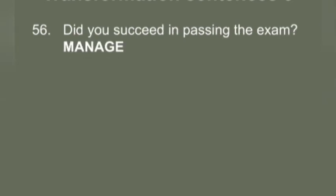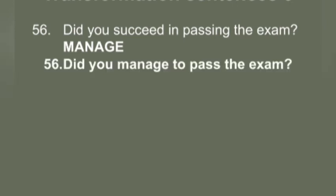Q56: 'Did you succeed in passing the exam?' You have to use 'manage.' Answer: 'Did you manage to pass the exam?'